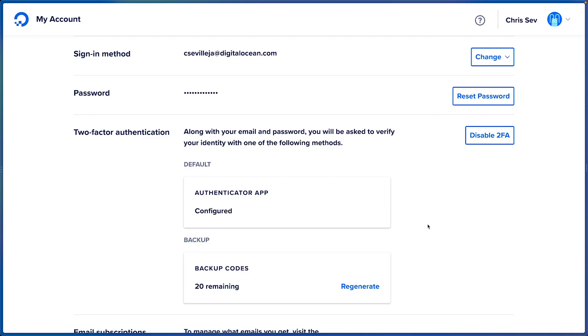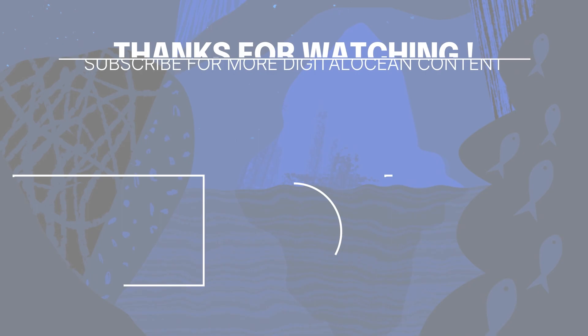And remember that when you go to create teams, you can also enforce 2FA on all of your team members in your DigitalOcean teams.